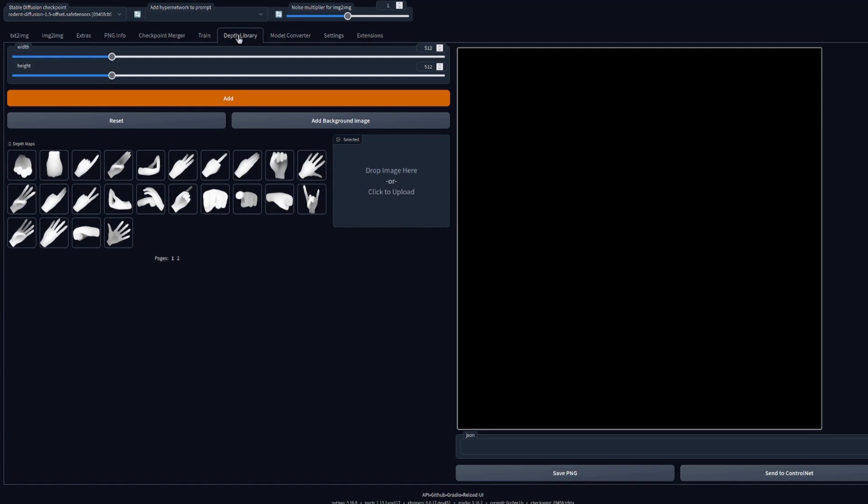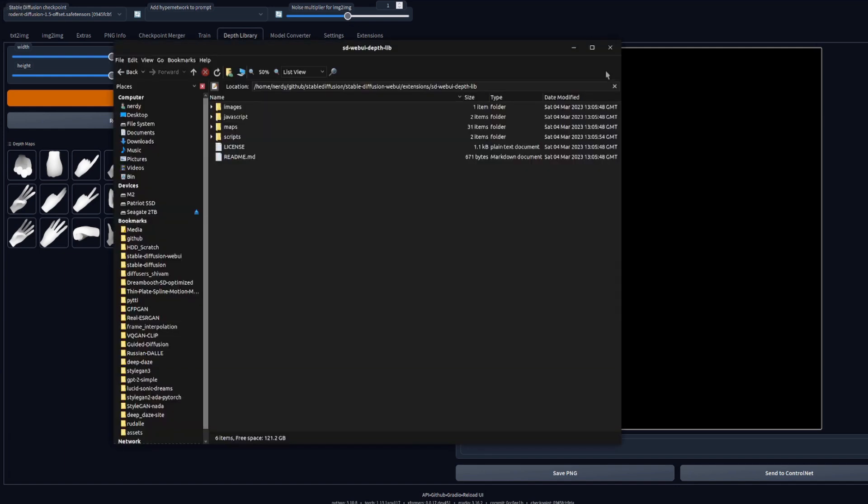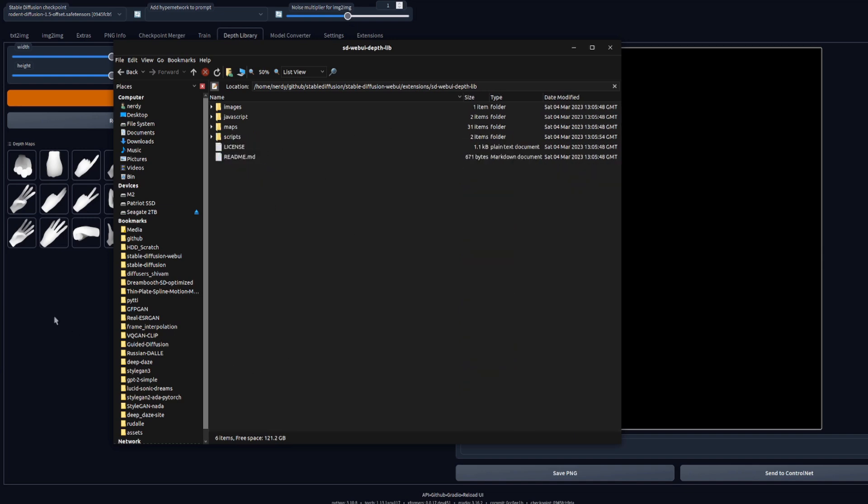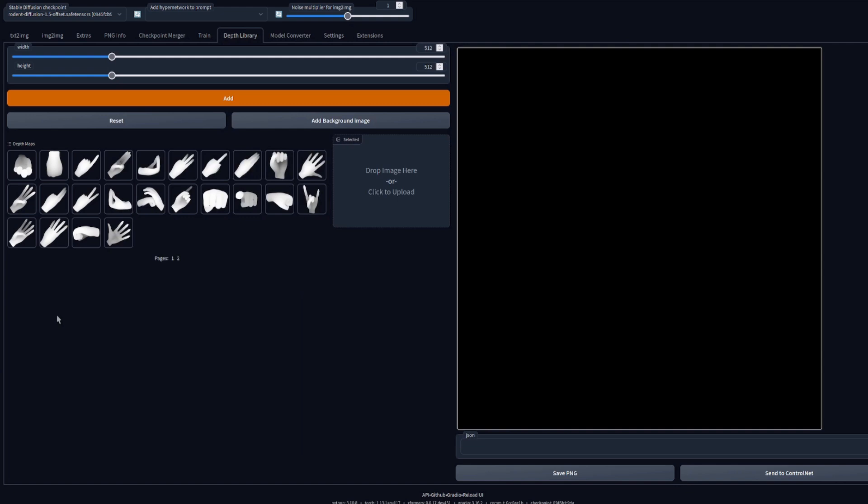As you can see here, we have a library of depth maps and some controls. You can also add your own depth maps if you have any. Let's take a quick look at this extension in the maps directory. So in your Stable Diffusion directory you've got Extensions, and then this extension, and in there you've got Maps.